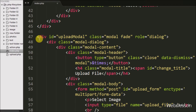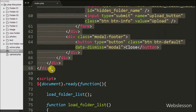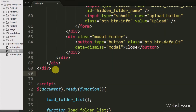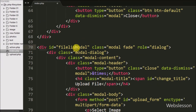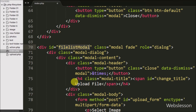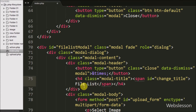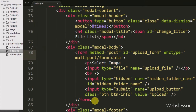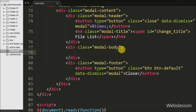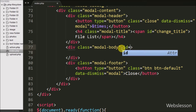To display folder files in table format in a modal, we first make a modal. We simply copy the upload code, paste it below, and change its name to 'file list modal' from 'upload modal'. Then we change the modal title text from 'upload file' to 'file list'. We remove all code from the modal body tag and add an id attribute with the name 'file list'.